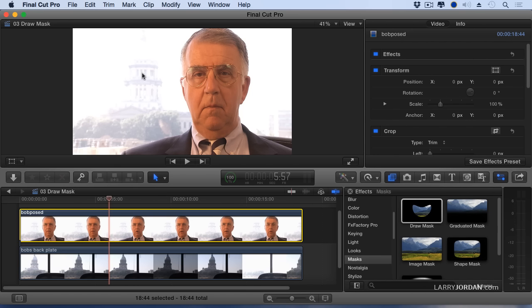This technique only works where there's a huge contrast between the foreground and a background. For instance, here I've got the white background. To get rid of that background I'm going to key it out with a LumaKey which keys based on brightness, not based on color. Because it's a key I won't have to draw a mask except for the areas that don't survive the key.